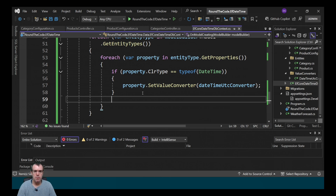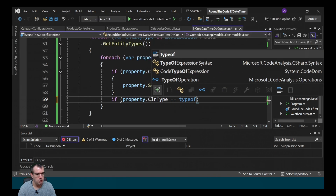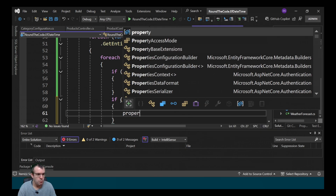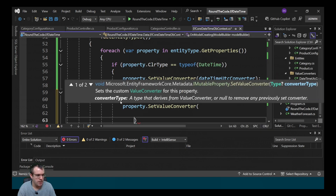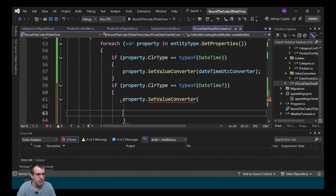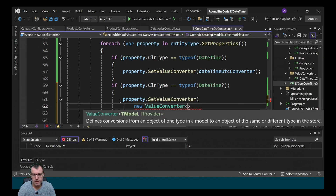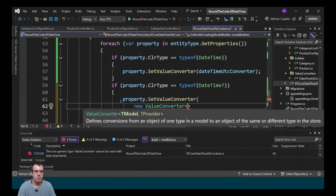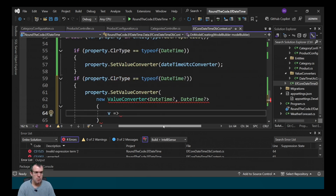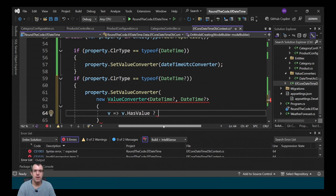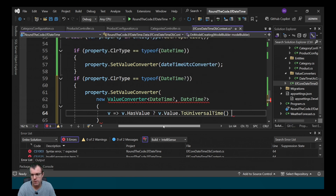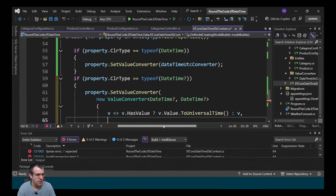This will work for datetime, but if you've got nullable datetimes it won't work. We need an additional check for ClrType to see if it's a nullable datetime. If it is, we call property.SetValueConverter and this time create a new ValueConverter with nullable datetime for both model and provider. For the from expression, we check whether v has a value — if it does, we convert it to universal time; otherwise we just return v.